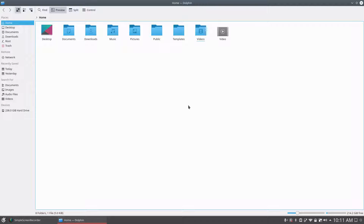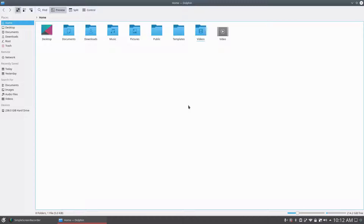Hello everyone, this is TechBizmo and welcome to another video. Today I just thought I would make a quick video telling you guys about my experience with Ubuntu Linux and the distribution that I'm currently using, and sort of what I'm going to be doing and the reasons I've been switching to this distribution.